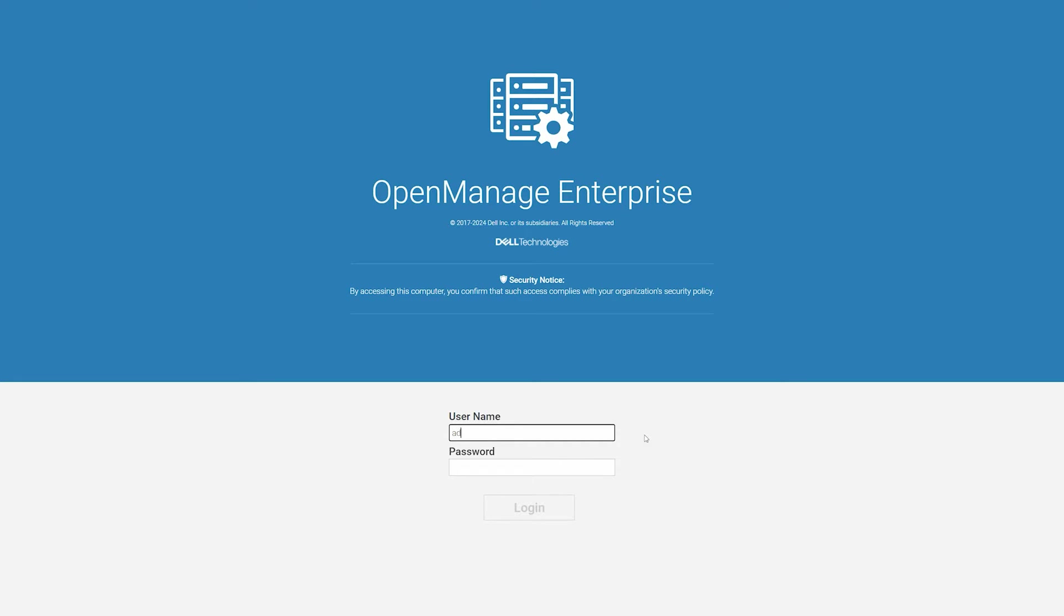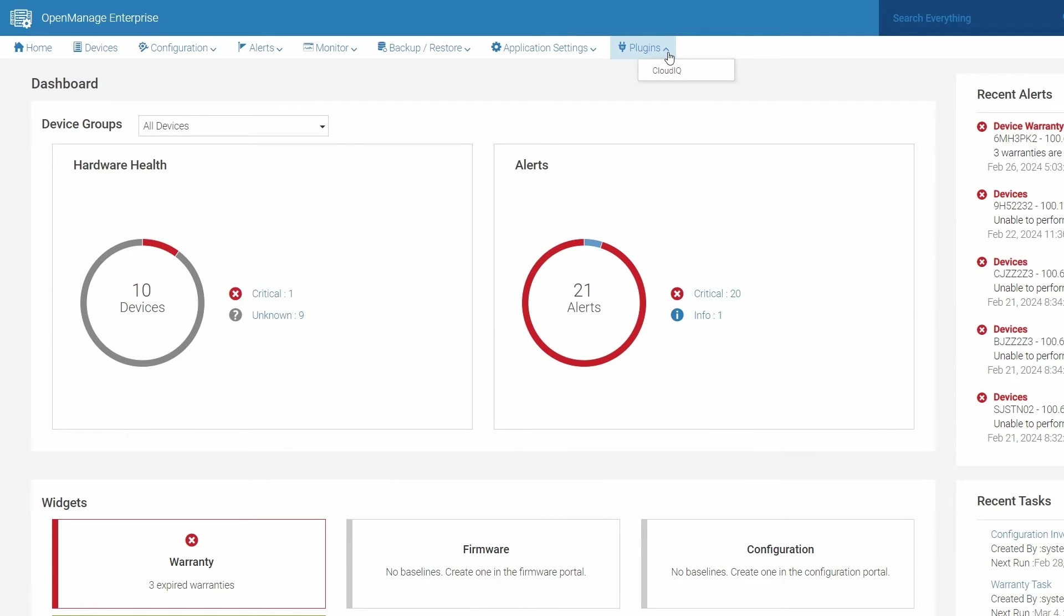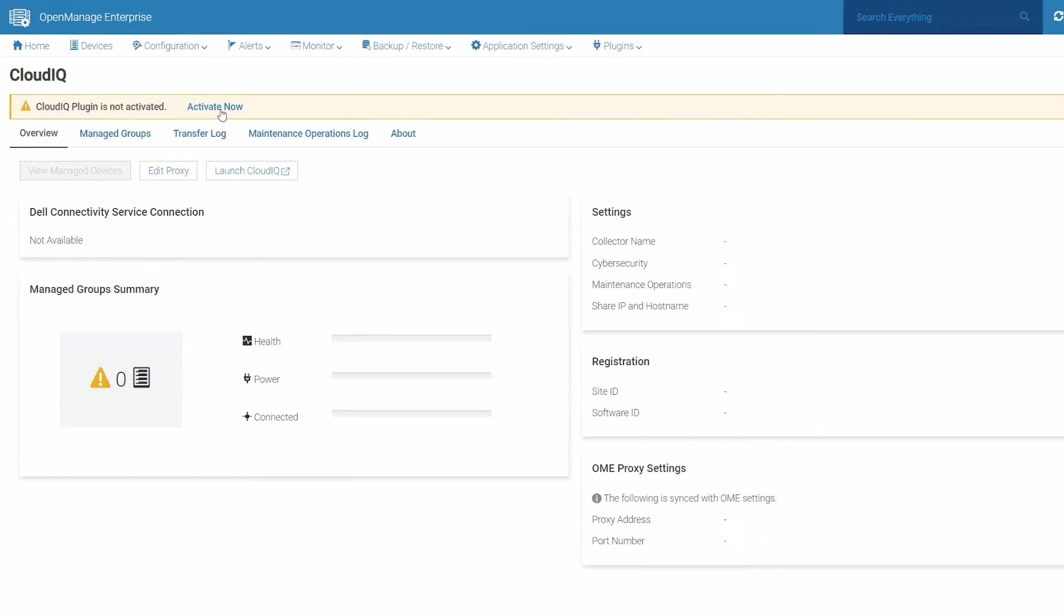To begin, log into OpenManage Enterprise with your credentials. From the Plugins menu, select CloudIQ and then click Overview. If the CloudIQ plugin is not registered and an activation message is displayed, click Activate Now to initiate registration.